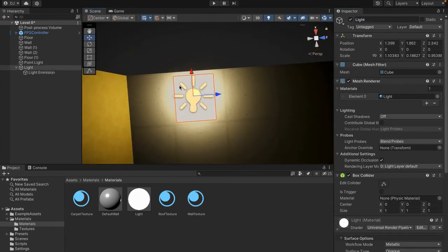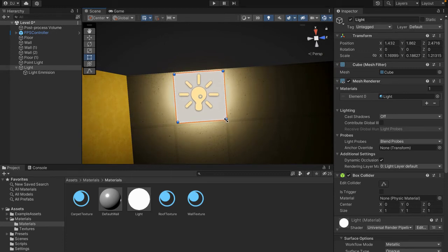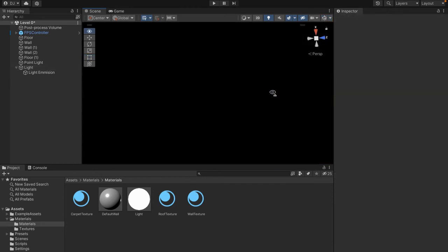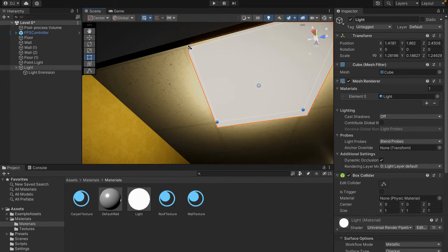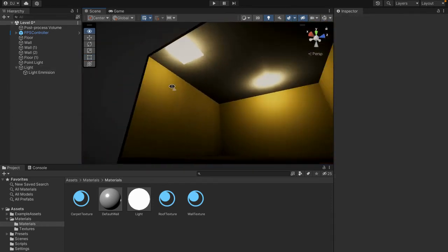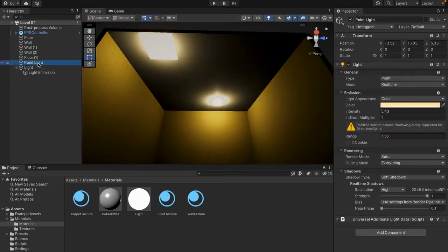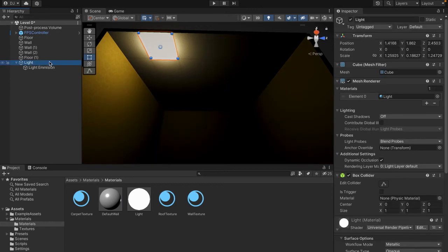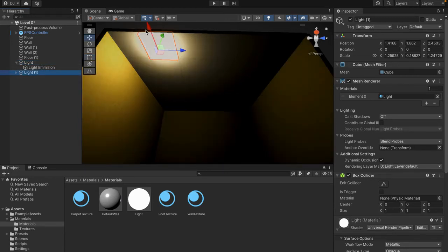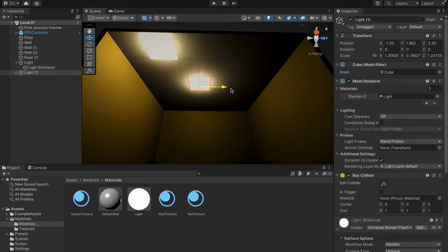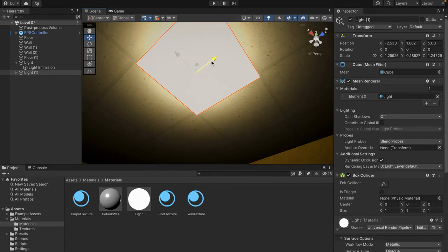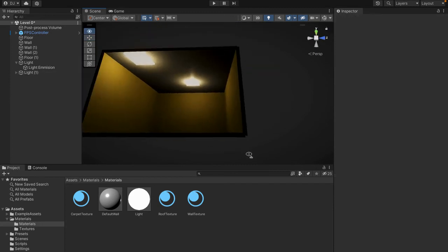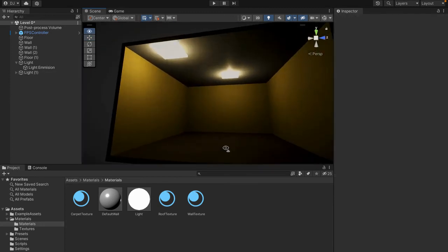The last thing is to make our square actually the size of one of the tiles. Come over to the Rect Tool and drag it to fit the tile of the roof. Now it fits the tile and looks like it's part of the texture. Now we have a fluorescent light. Delete the old point light, duplicate this new light object with Command D or Control D, and drag it over to fit into another existing tile. Now we have two fluorescent lights that really do look like fluorescent lights.